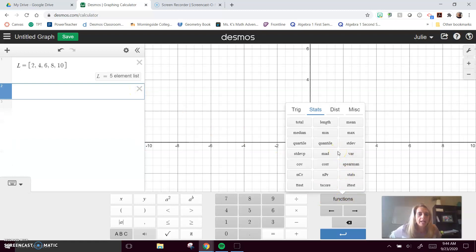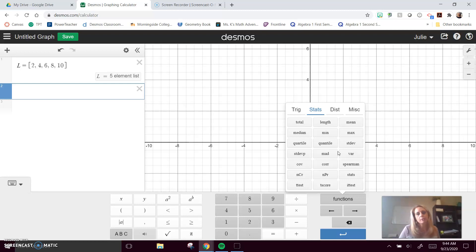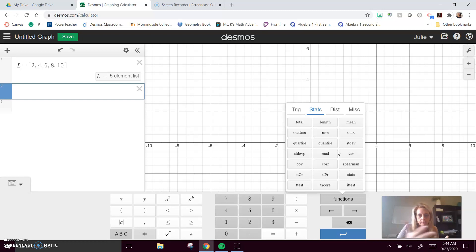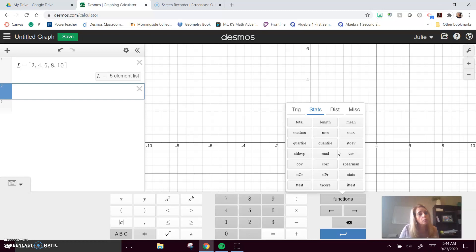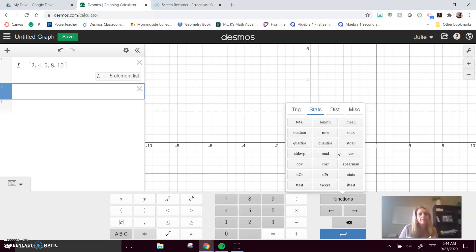Let's say you want to find the five-number summary. We can look at a list pretty easily and find the minimum and the maximum. We can use the function here to find the median, but we can also use Desmos to find quartile one and quartile three. If they're asking for the interquartile range, that's the difference Q3 minus Q1.